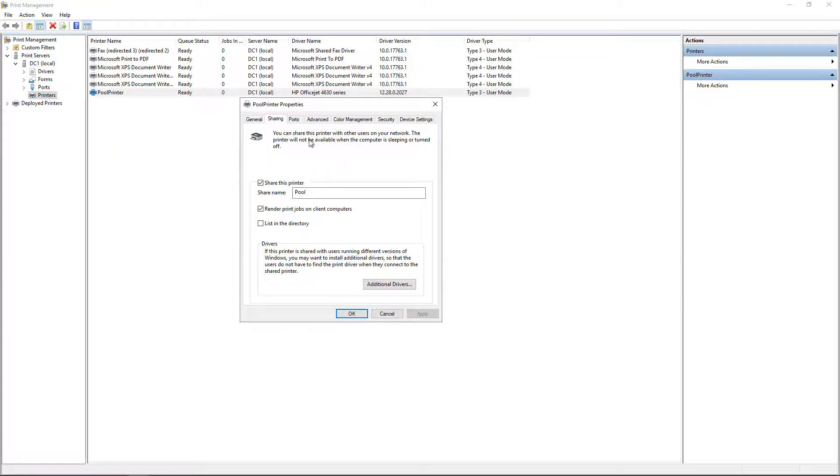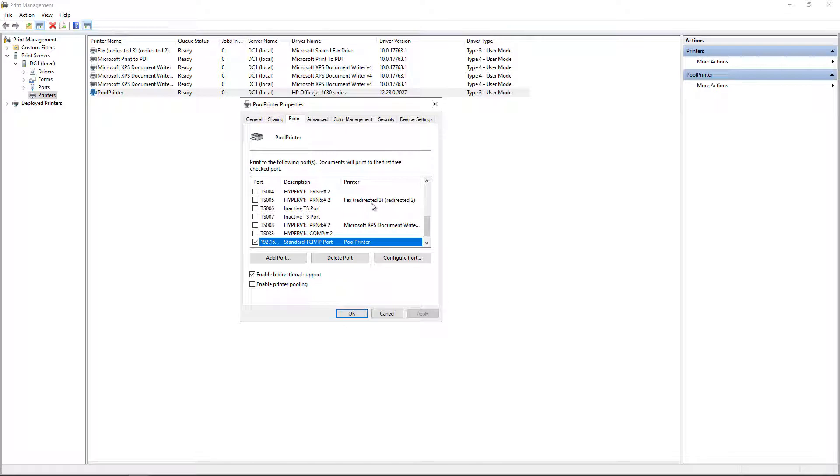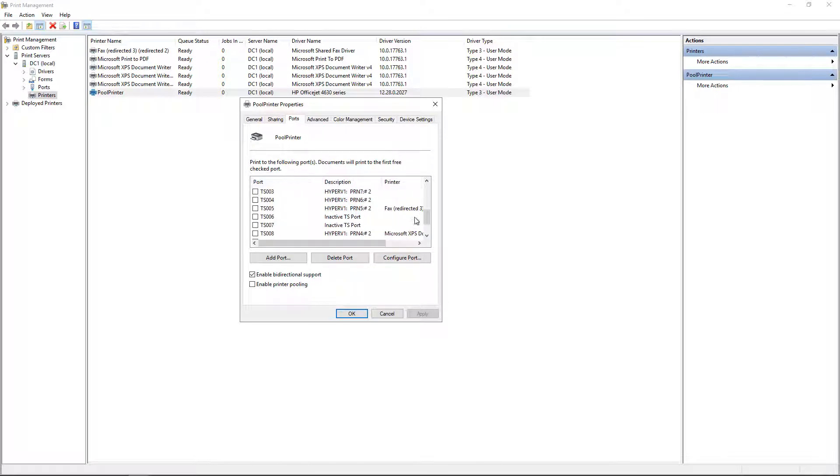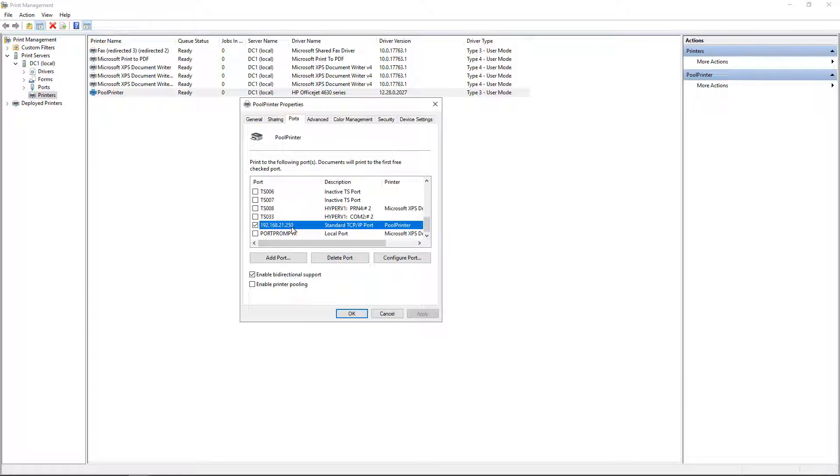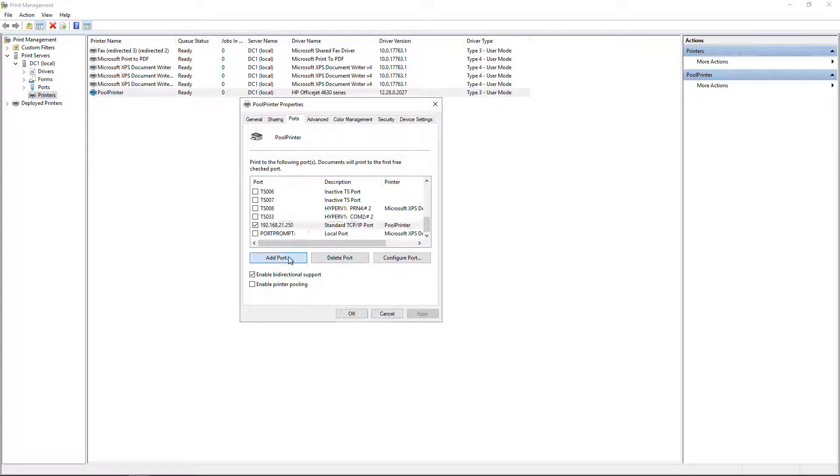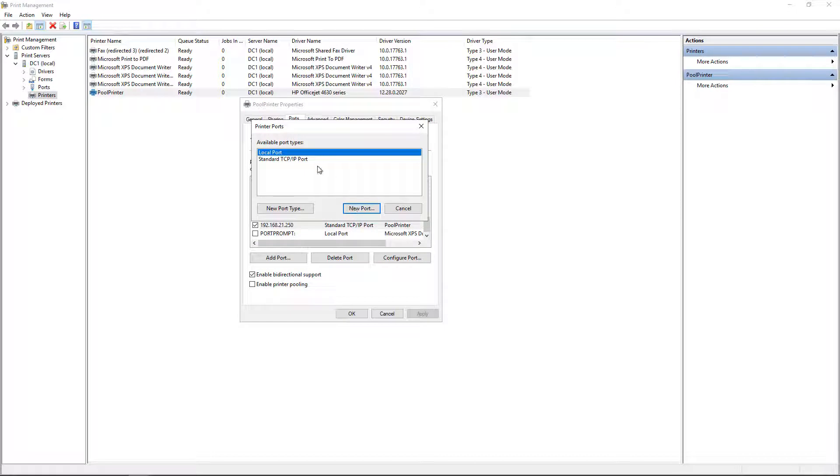And now we go into Ports, and this is where the pooling part is set up. So let's expand our port information, and we see that we have a single port, which is .250. So I want to add in, as per the graphic, .251 and .252. So I'll click Add Port, click on Standard TCP IP Port.